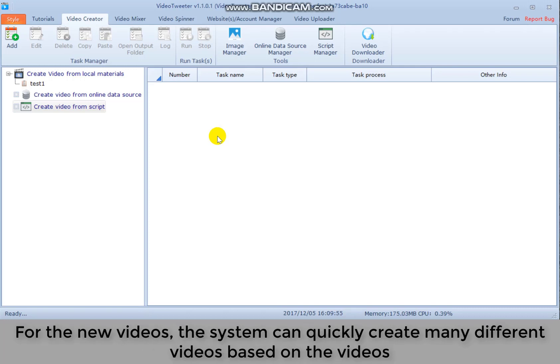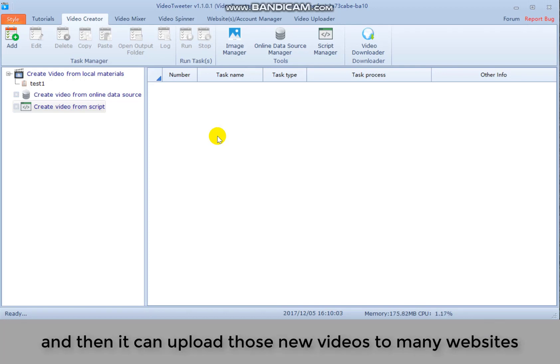For the new videos, the system can quickly create many different videos based on the videos. And then it can upload those new videos to many websites.